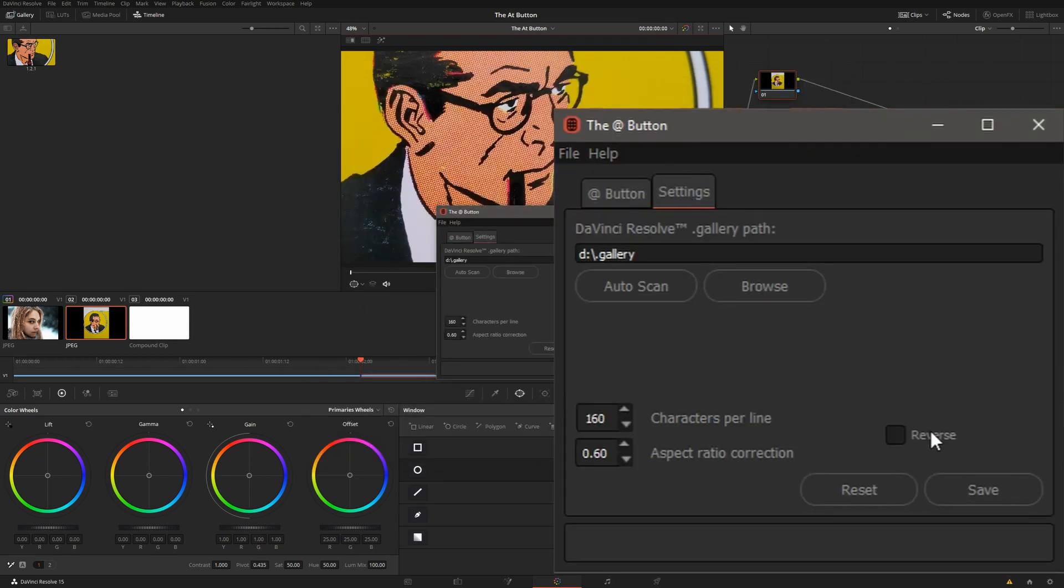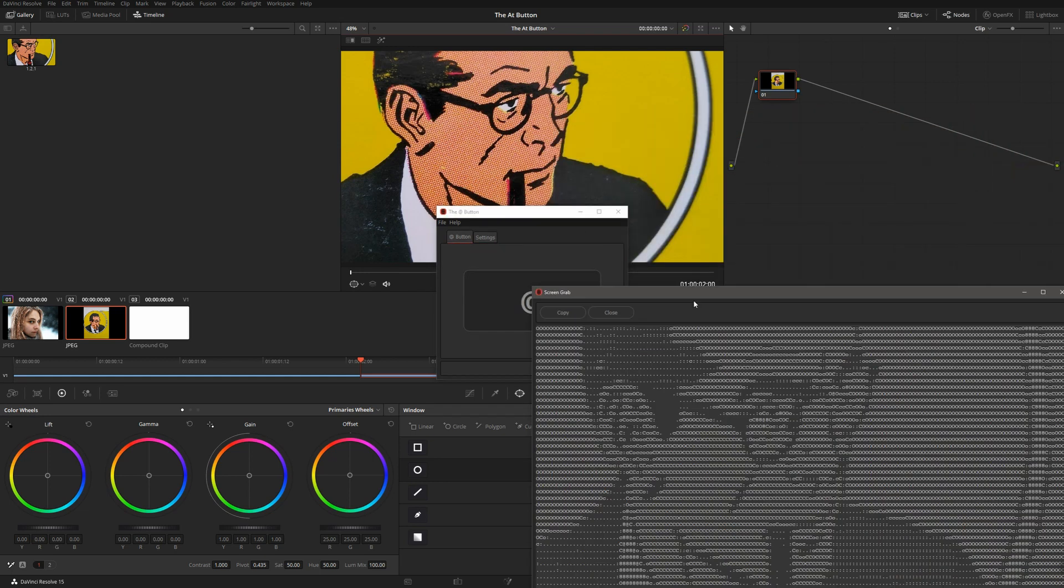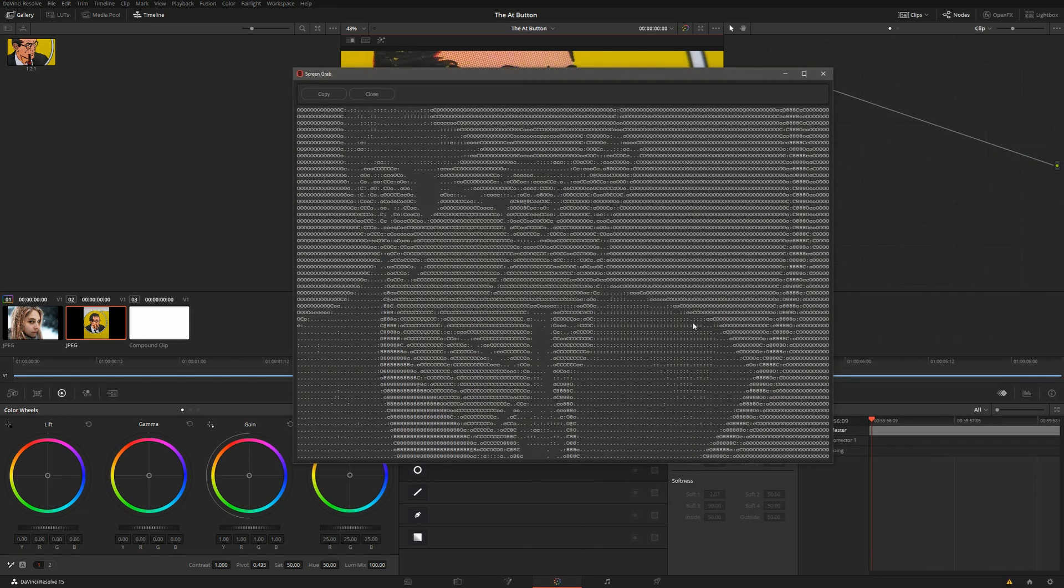In the Settings, we can reverse, which will do an inverse white letters on black. You might have noticed that Rip looked a little stretched out, and that's because of the proportions of the font.